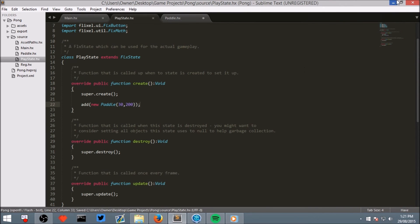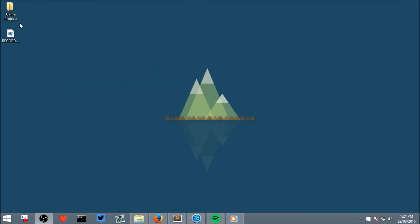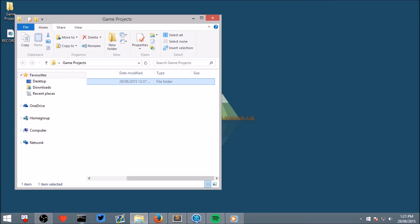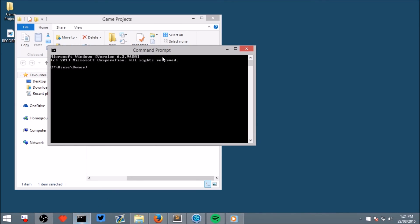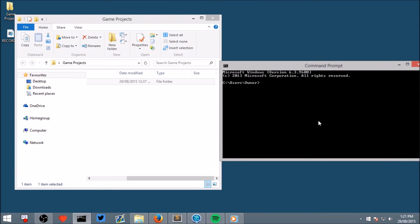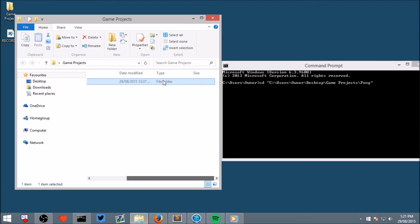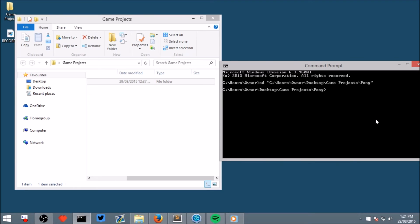Now, to run the project again, open game projects, open your terminal, you may have already done this, type cd space, and drag the pong folder into it, and then click enter. Now, type lime test neko and run, and you will see the project start.